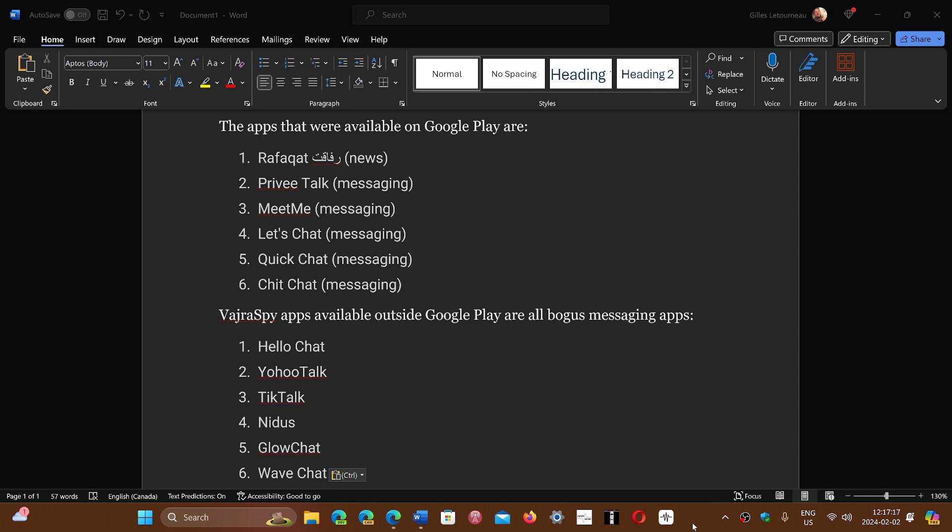Once again, make sure that when you go on the Google Play Store, if you get apps, get apps that seem to be more popular and legitimate. It's very difficult when Google Play itself has malware in apps. You tend to trust it, but you still got to be careful.